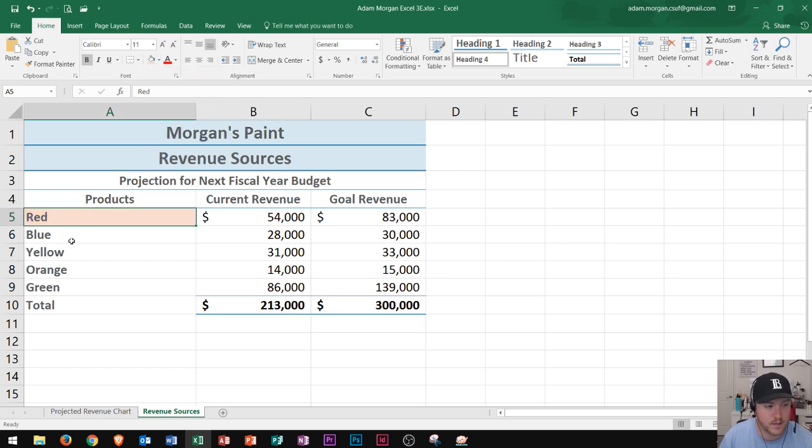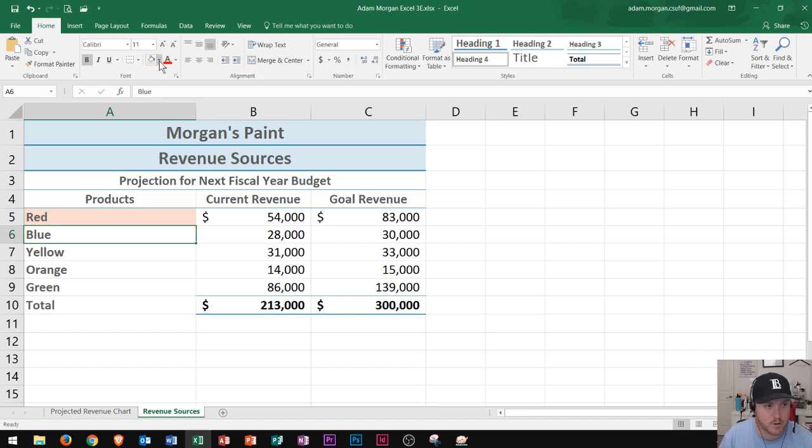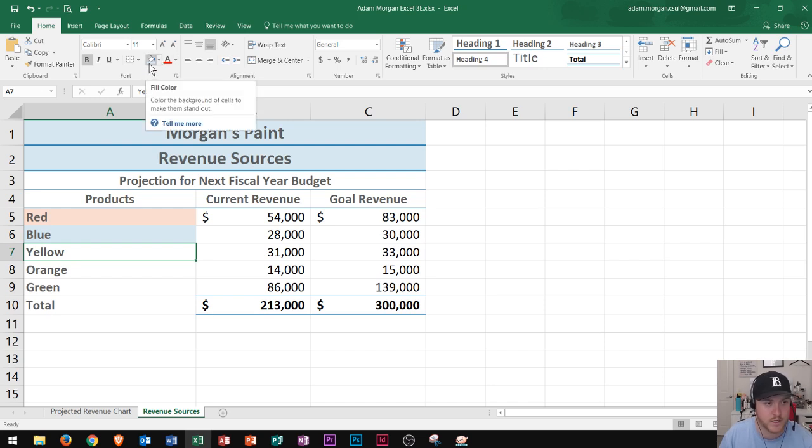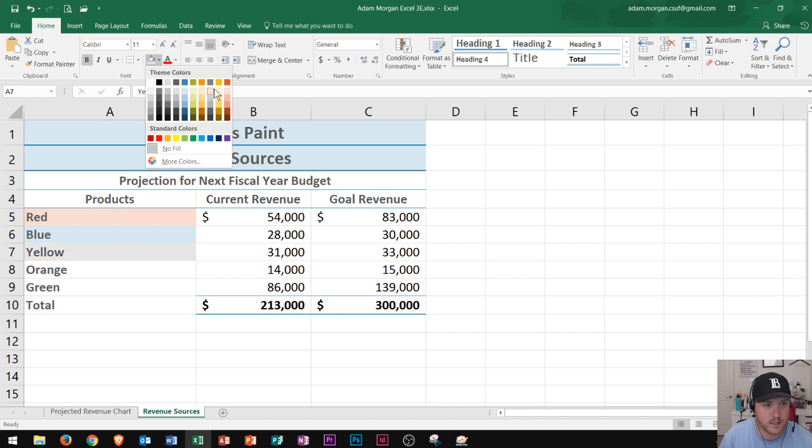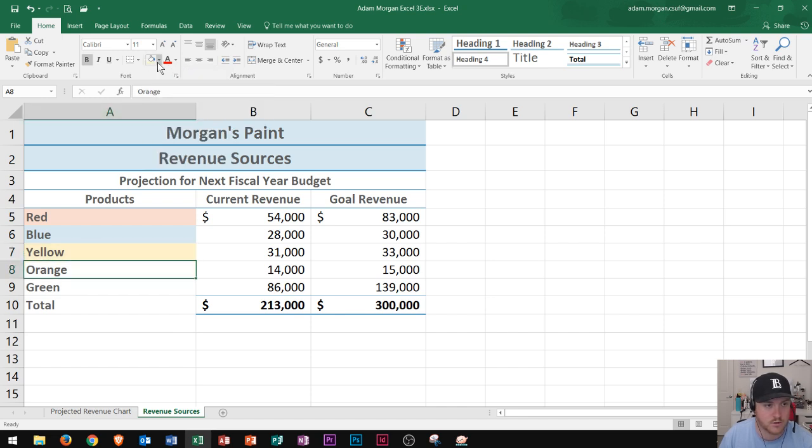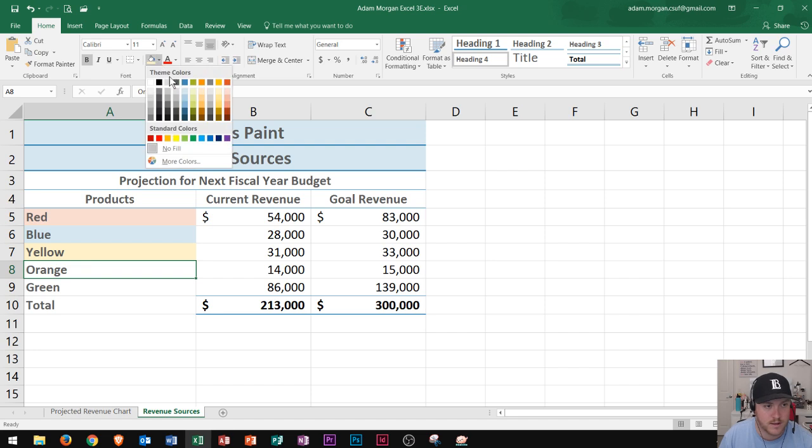Next I see blue so I could do the same process and I'll change this one to blue and the next one here is yellow. Notice that the fill color below the paint bucket changes each time that I make a change in the color.